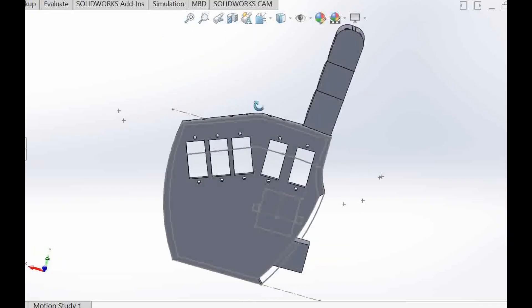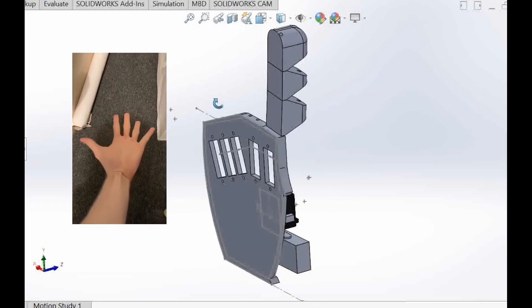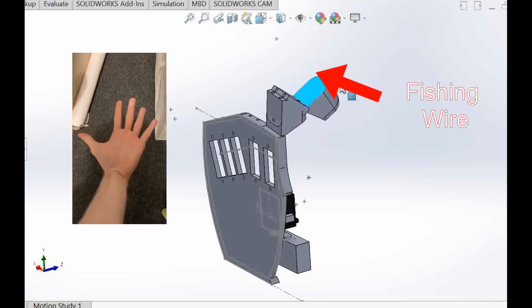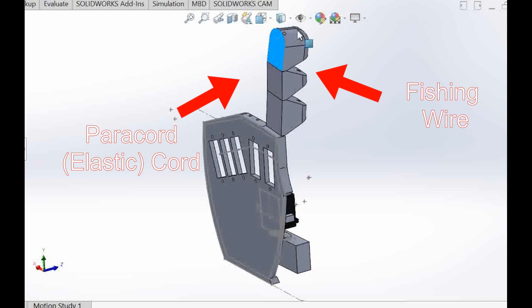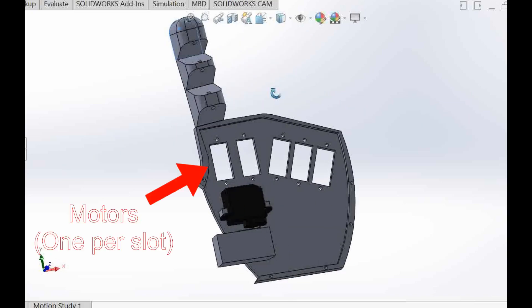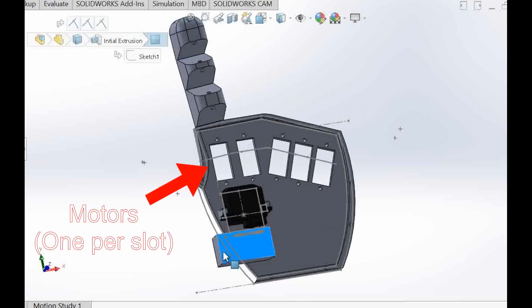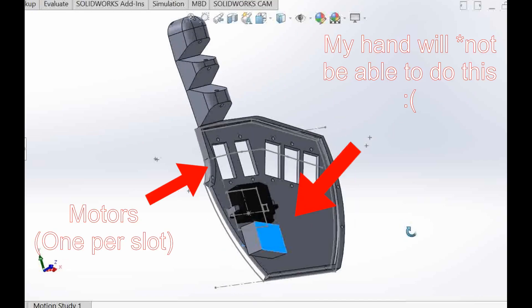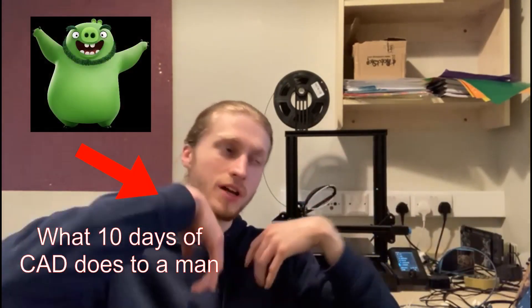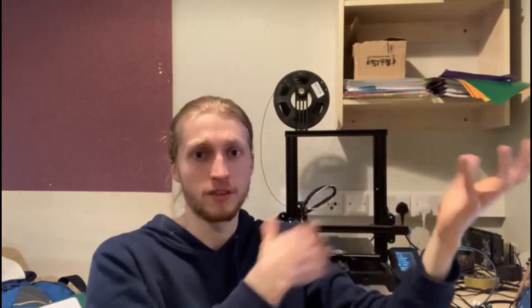In a real hand, muscles pull tendons. To replicate this, I will use fishing wire and elastic cord that runs along these parts of the fingers. Motors will sit in this part of the hand. Each finger will have a respective motor. So with the design in a pretty good place now, I just want to quickly test if my whole idea with the paracord and the pulling the fishing wire with the finger actually is going to work. So I'm going to print off the thumb, as you can probably hear my 3D printer's on.